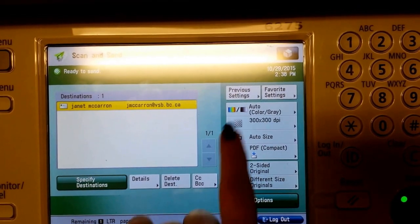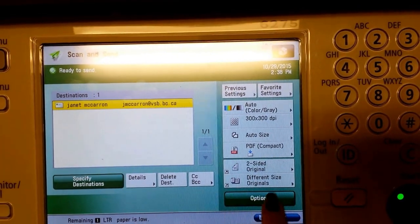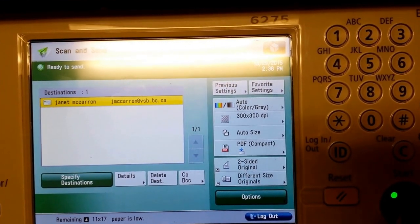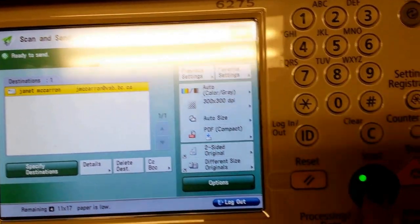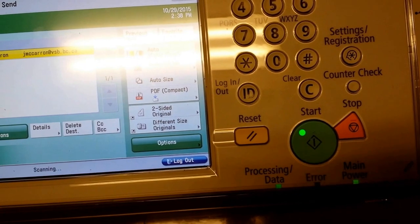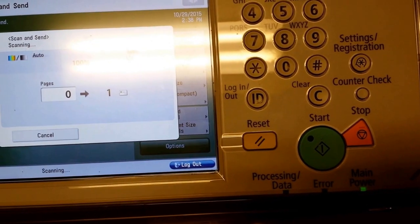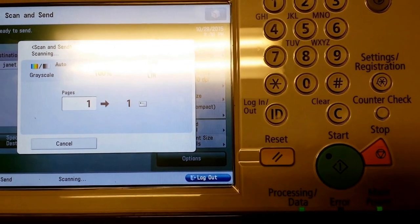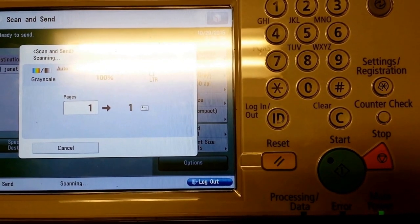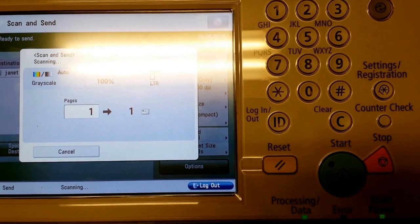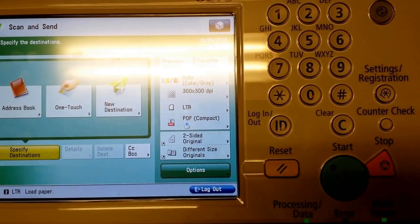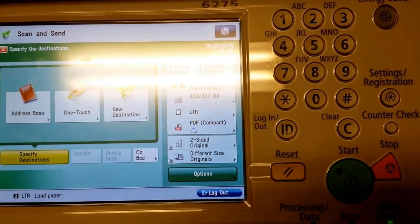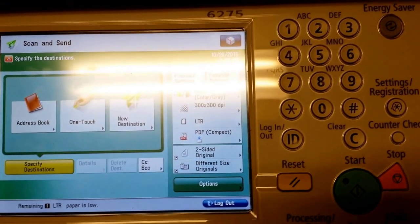And here you can change how you would like it to appear. When you're ready to send, just press Start. And it has sent that document to my email as a PDF.